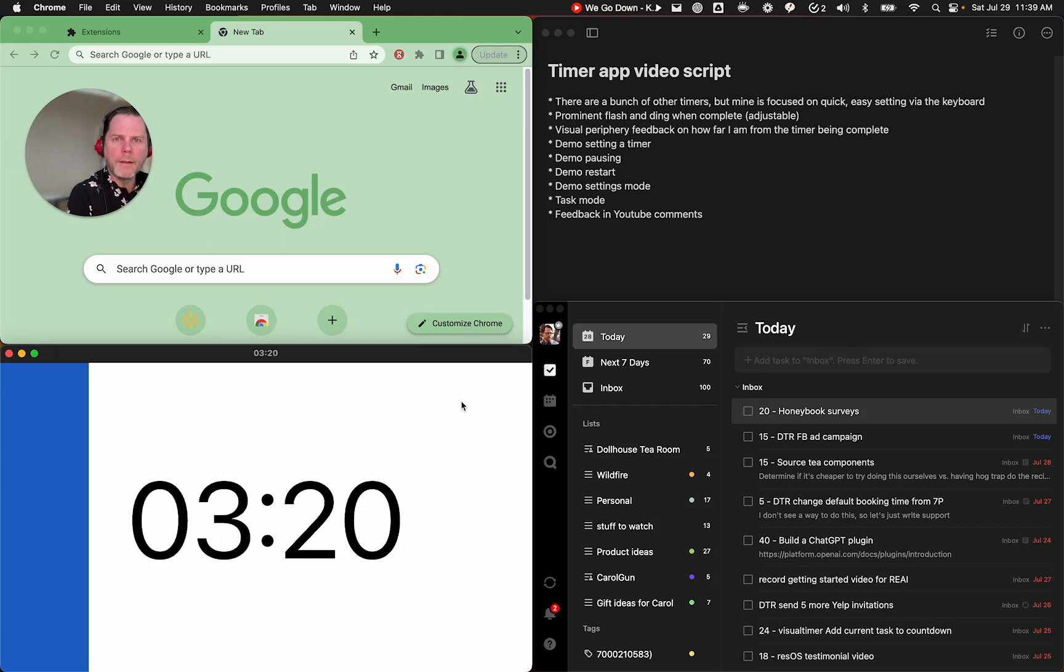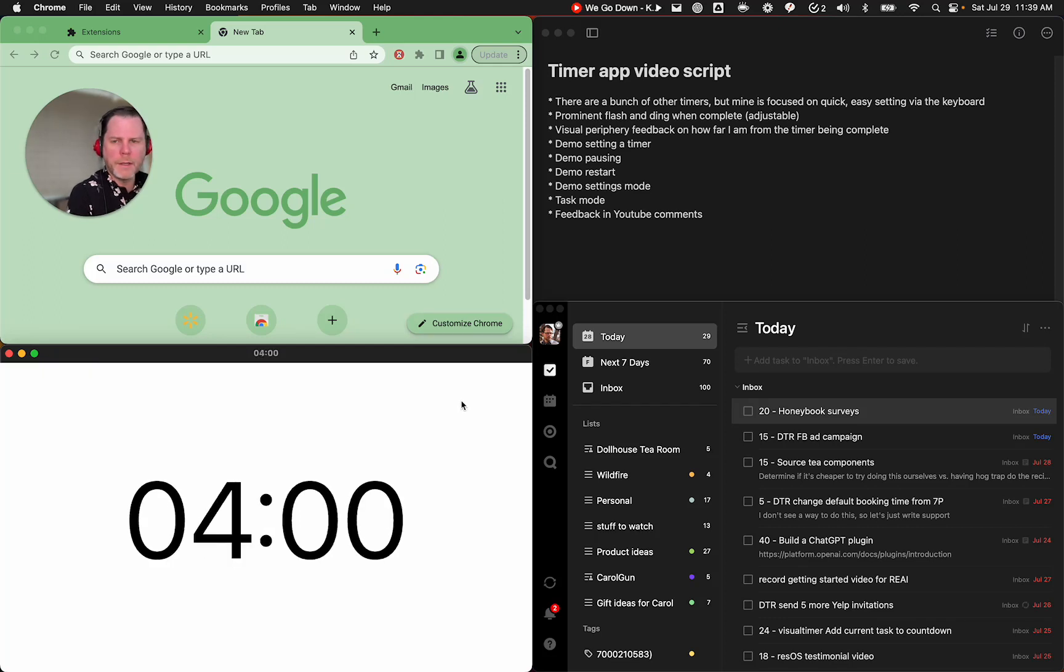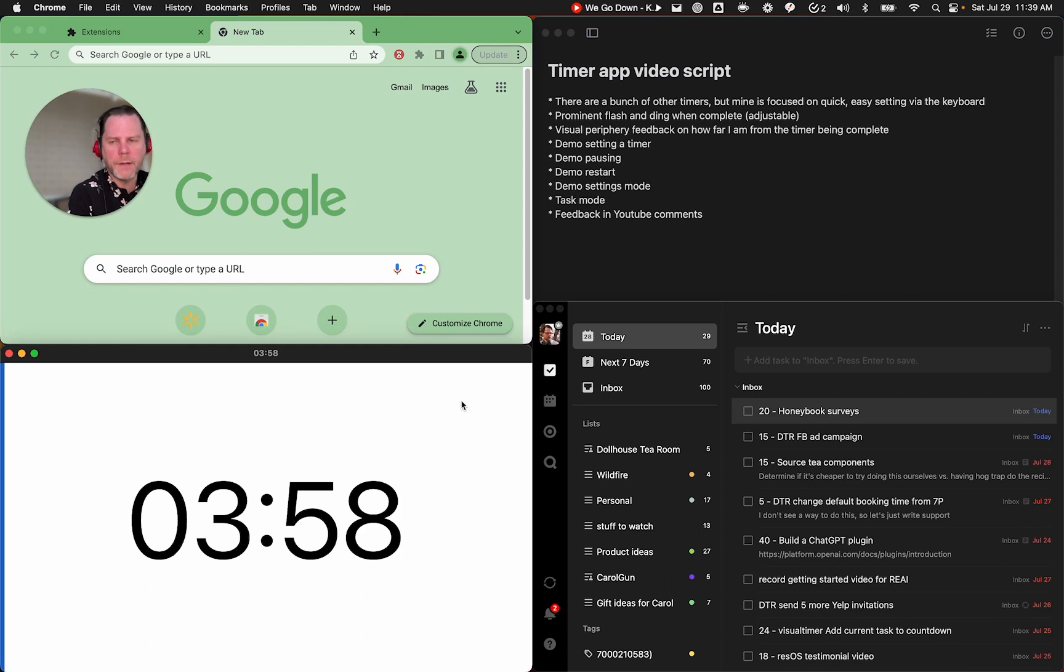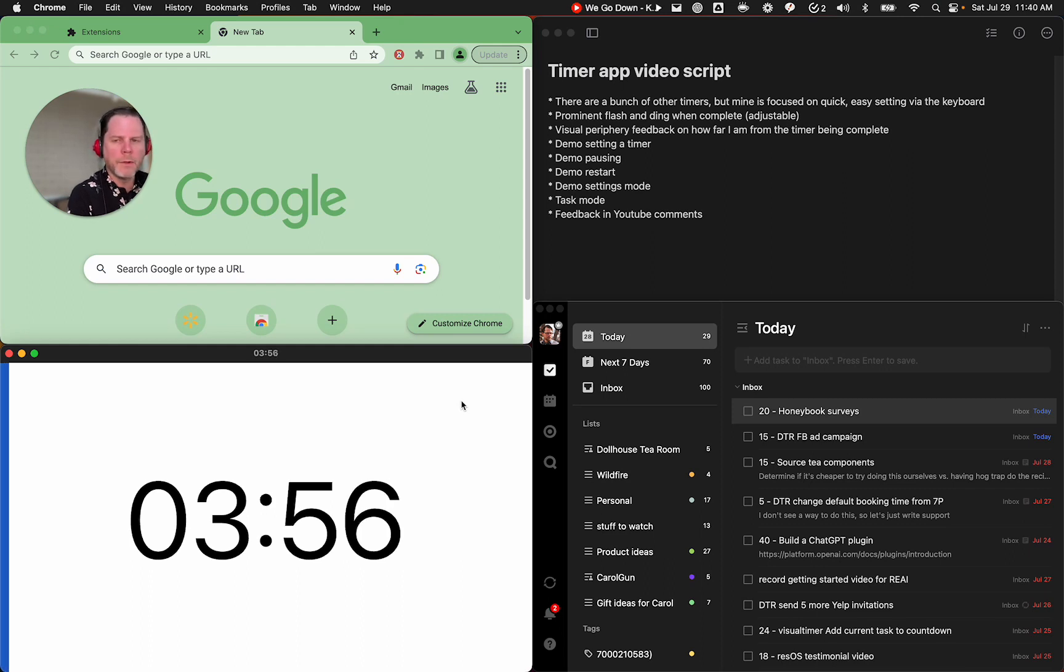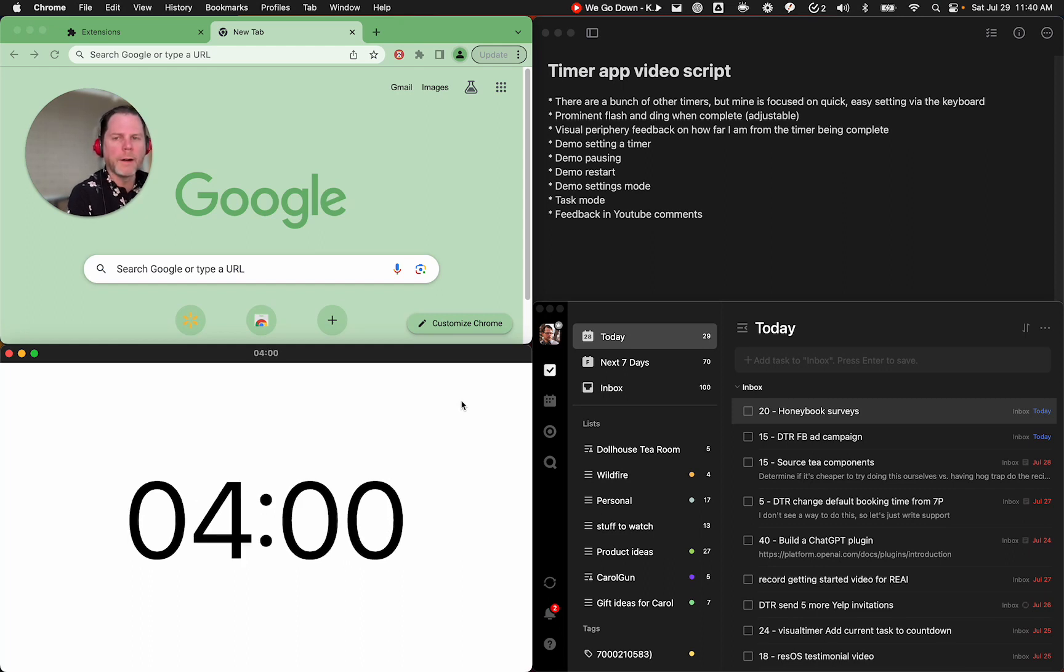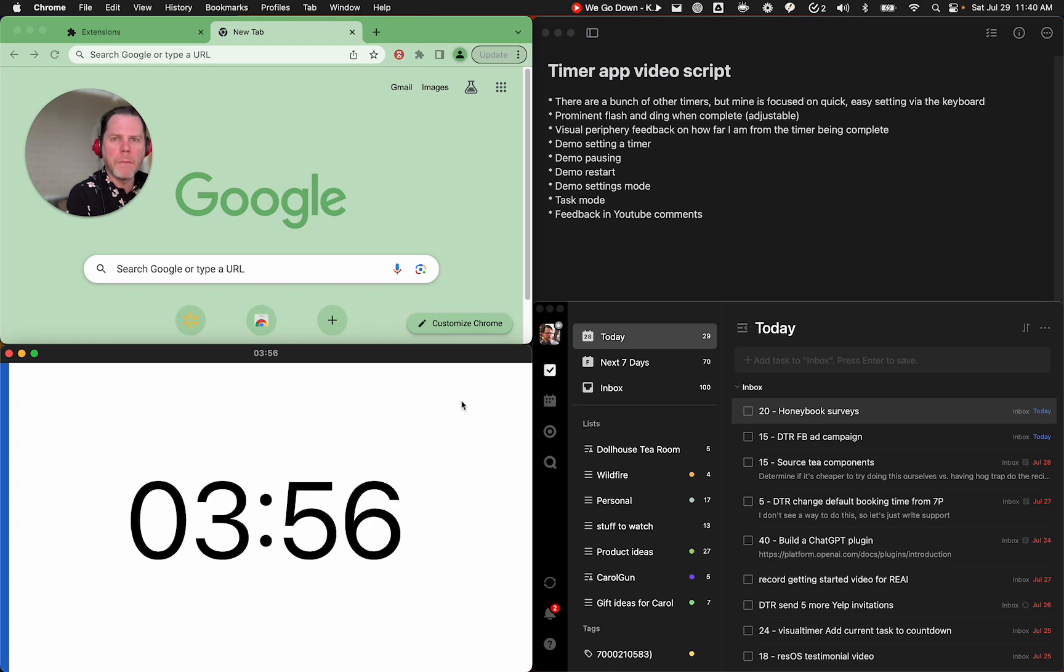Then you can restart it with the R button. Let's say you just kind of got a false start. You got distracted for some reason. You want to start the timer over. You can just hit R to restart it. And I think that's it for the main settings.